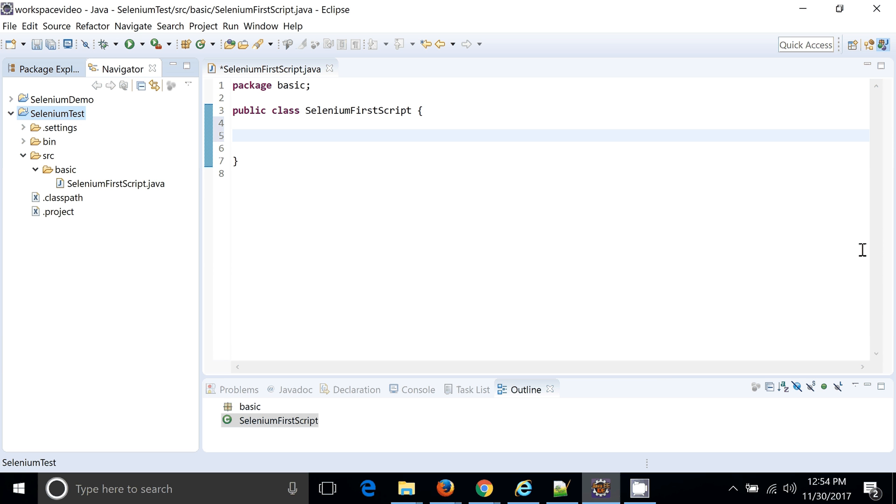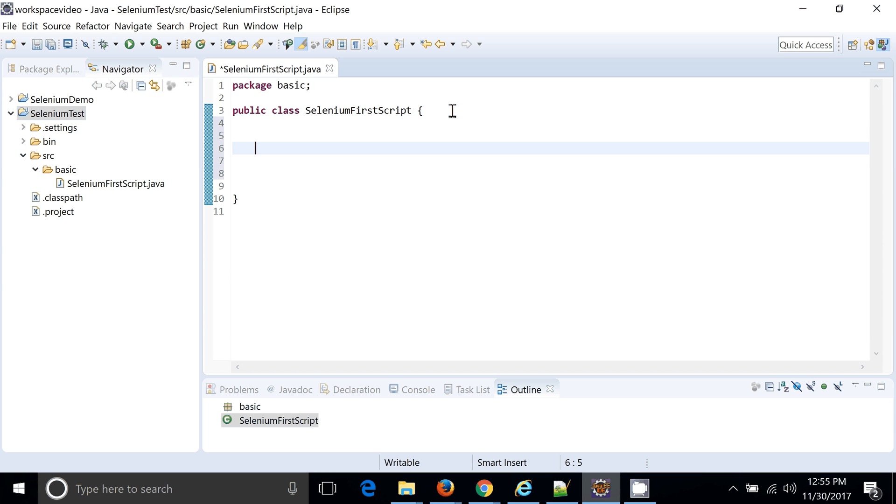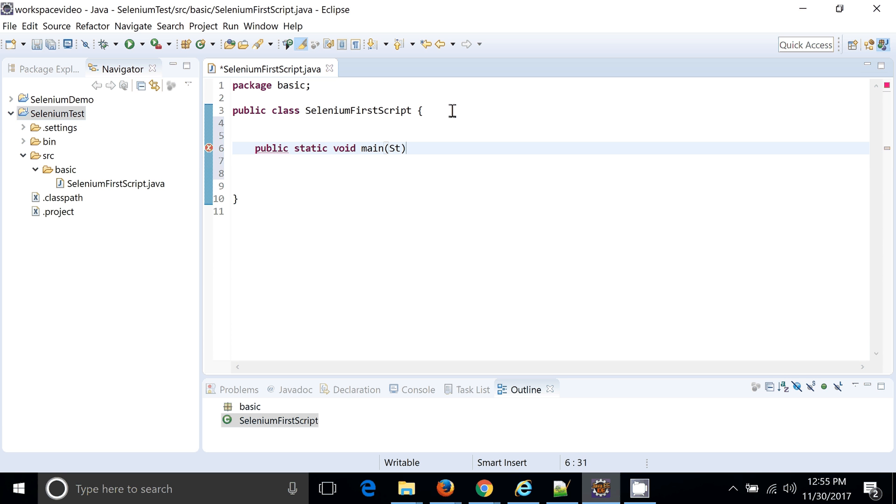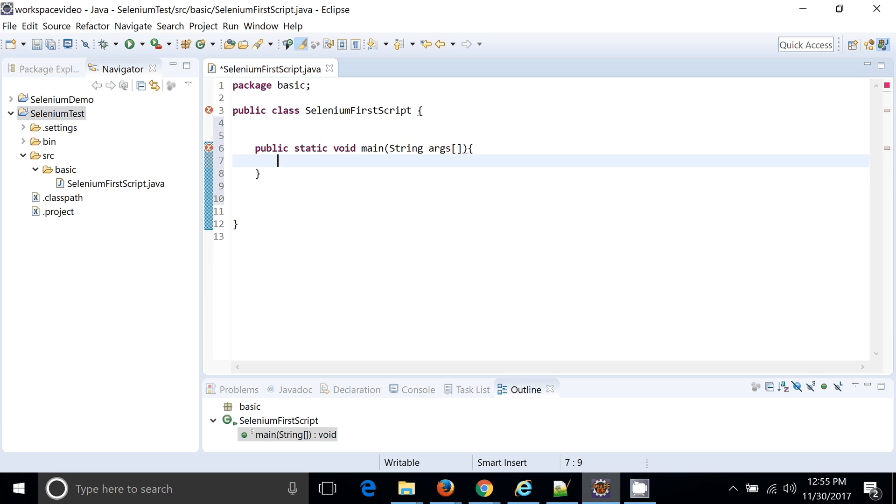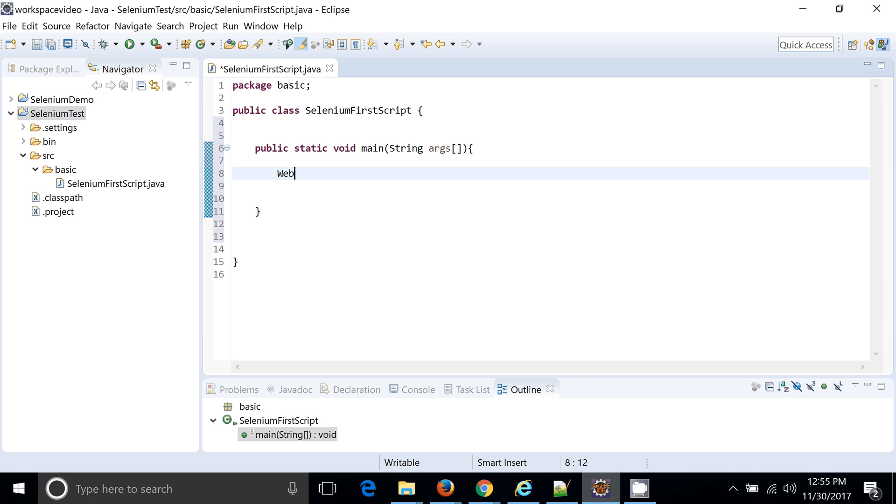Okay, so how we can test it? Of course to run any Java script we need a main method. So let's write main method. Public static void main, String args. And now this will be your method which will hold the Selenium automation code. So what will be the entry point to the Selenium code?